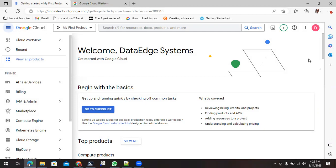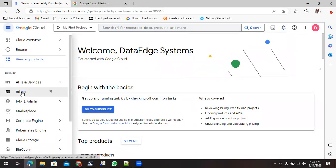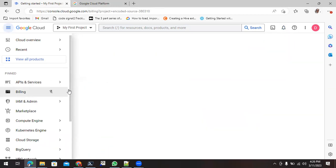Now you can see my account is successfully created with the first project, my first project. How we can see whether it is successfully created or not? You can just click on this notification and you can see create project. It has been done successfully. Click on this billing option.